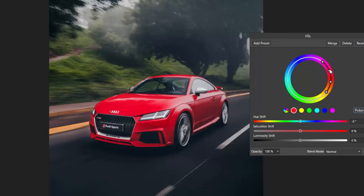So these two inner dots is the actual colour range that's going to be affected and the outer two dots is the feathering out to the other parts of the colour range.